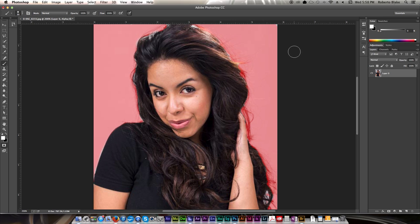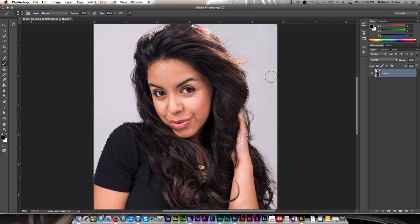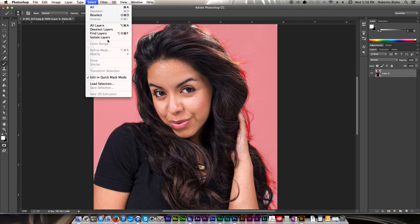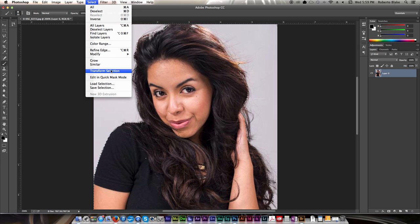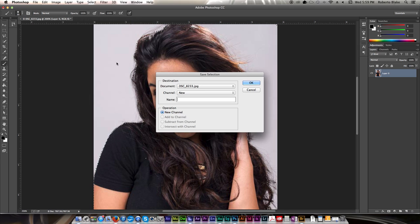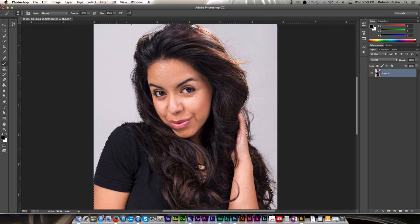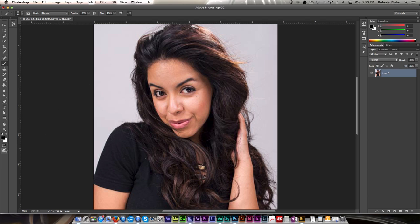To enter Quick Mask mode, you're going to use shortcut Q. In this case, I already have our selection made, and I'm just going to go ahead and save that selection and label it Quick Mask. You enter Quick Mask mode by pushing shortcut Q, or you can go here and select the different mode methods.